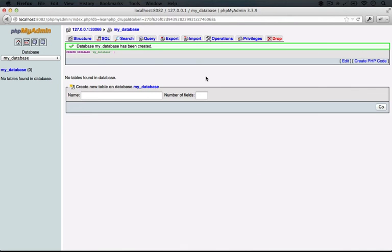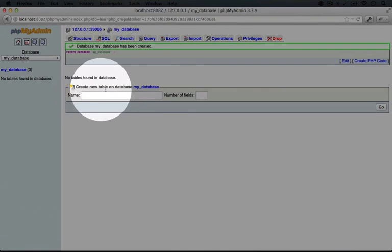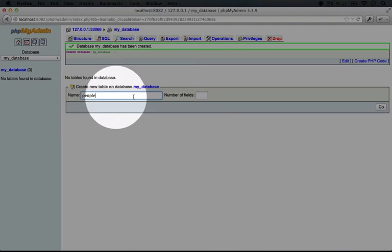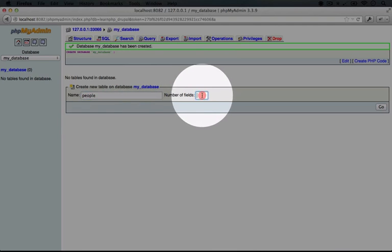So what we'll do for an example here is to take one of our previous exercises and convert it so that we use a database instead of using a comma separated value list. This will be a list of people along with their shoe size, their favorite band, and their birthday. In order to store their information, we need a table with the correct set of columns. So in this Create a New Table form, what we're going to type is people, and that will be the name of our table, and then we'll put four for the number of fields.